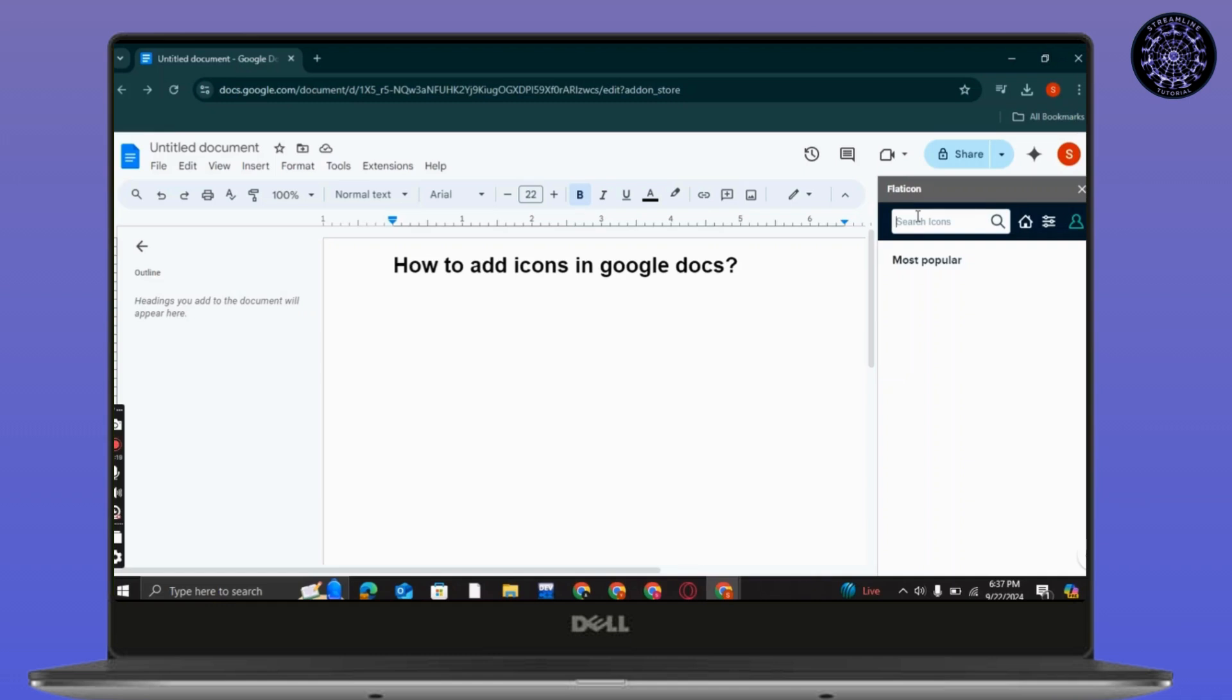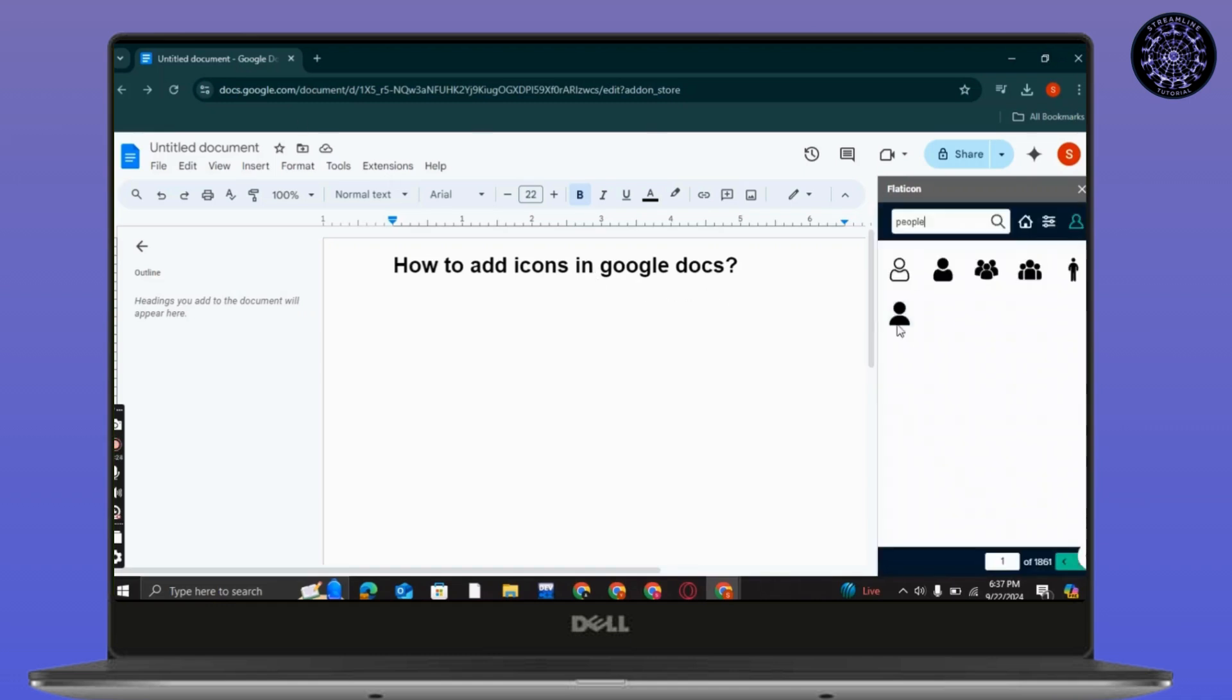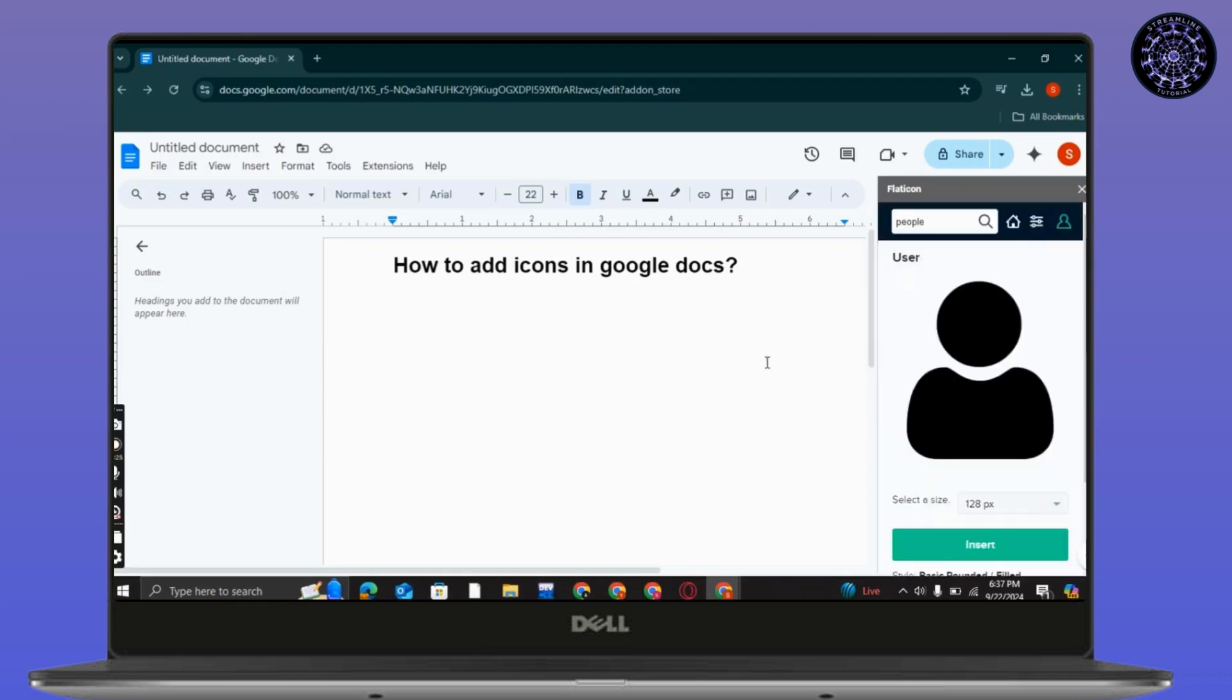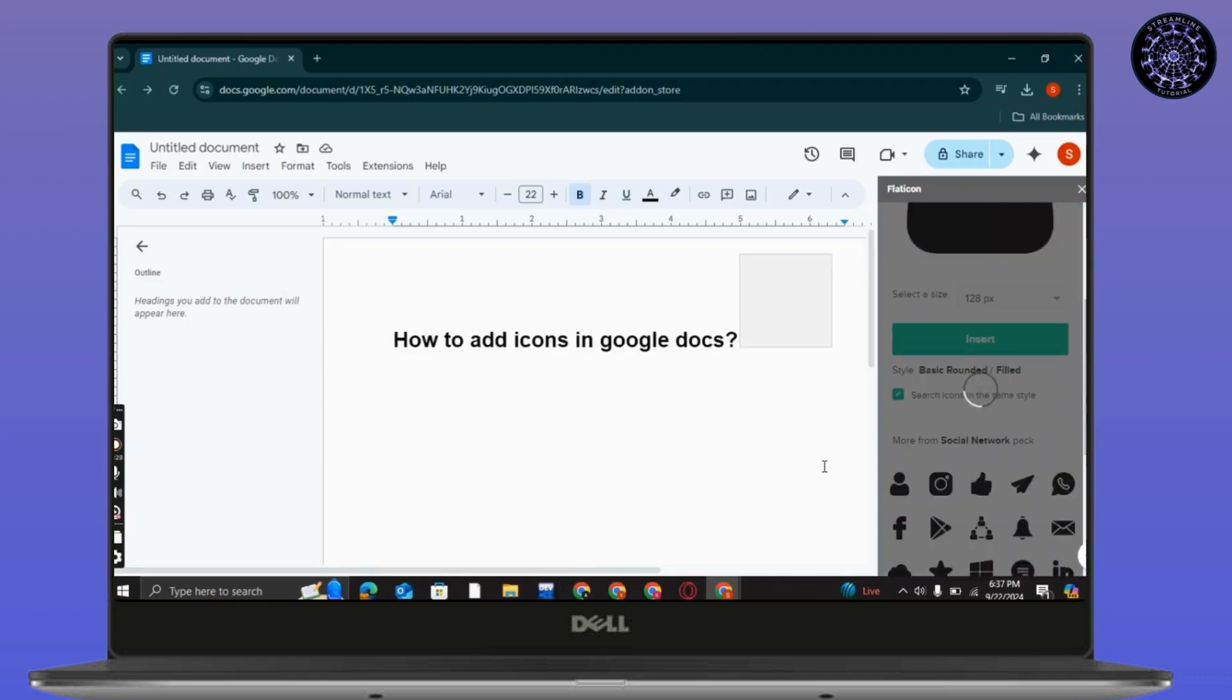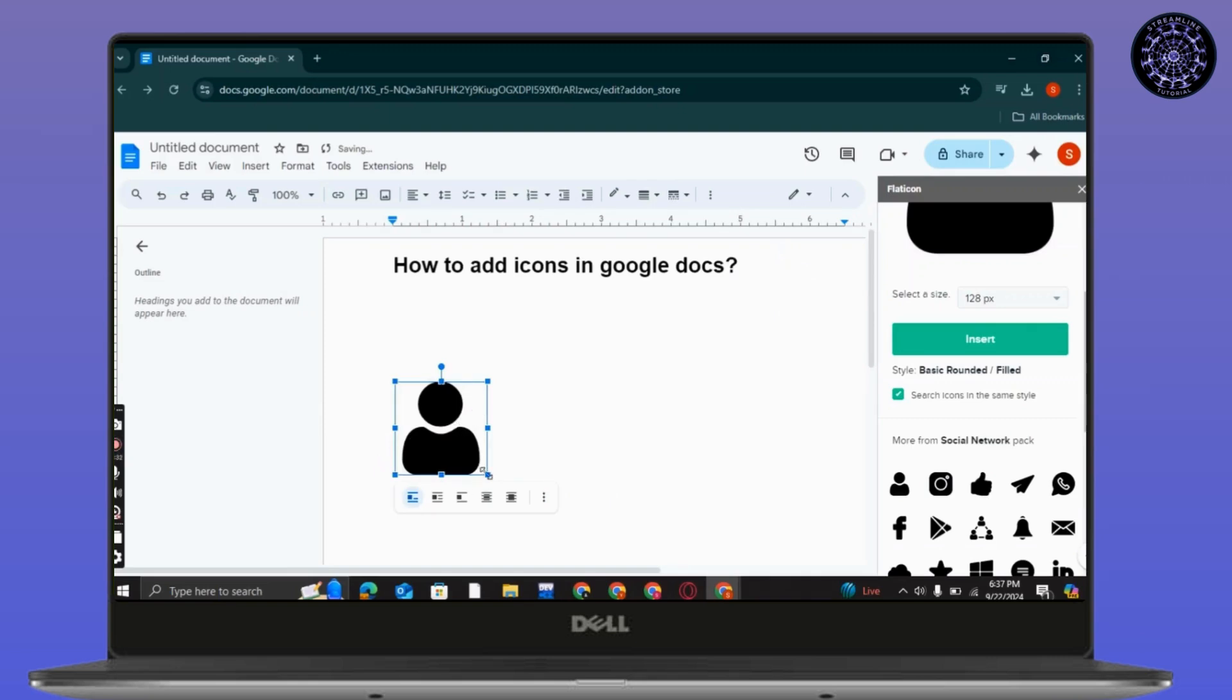You just have to search for it and you will get it. Simply go to insert, now you can see it is inserted in your docs.